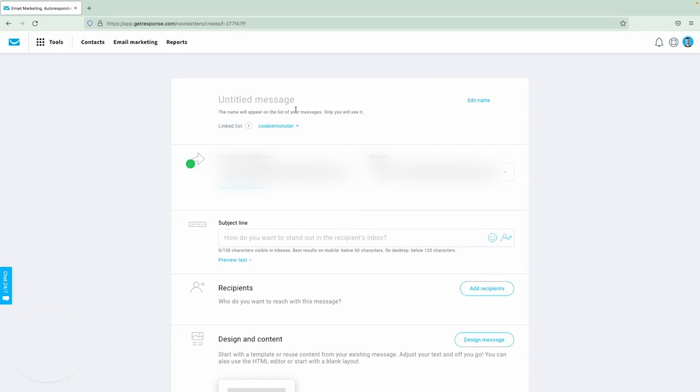In a nutshell, GetResponse is a versatile and powerful solution for anyone looking to up their email marketing game. Its mix of user-friendly design tools, AI-driven campaign creation, detailed analytics, and extra marketing features makes it a strong choice.